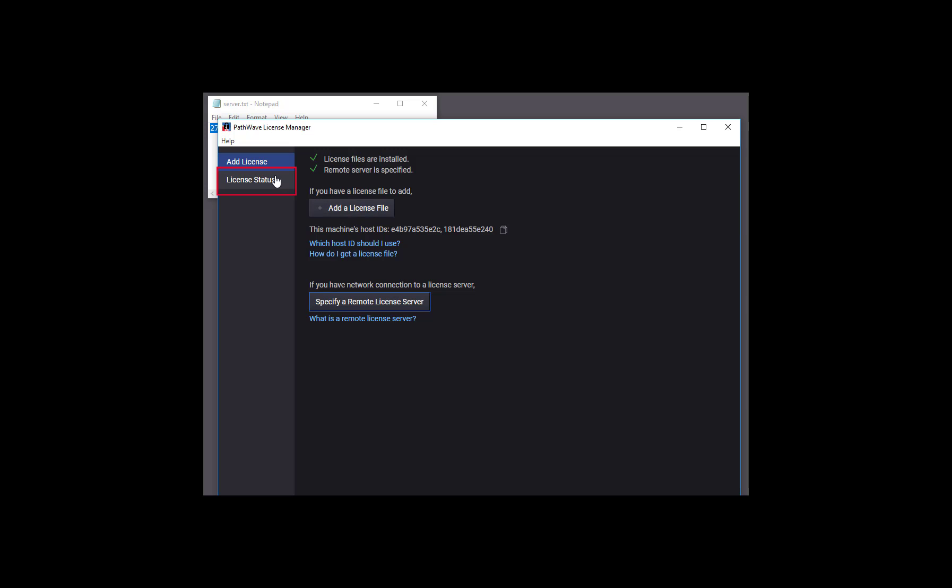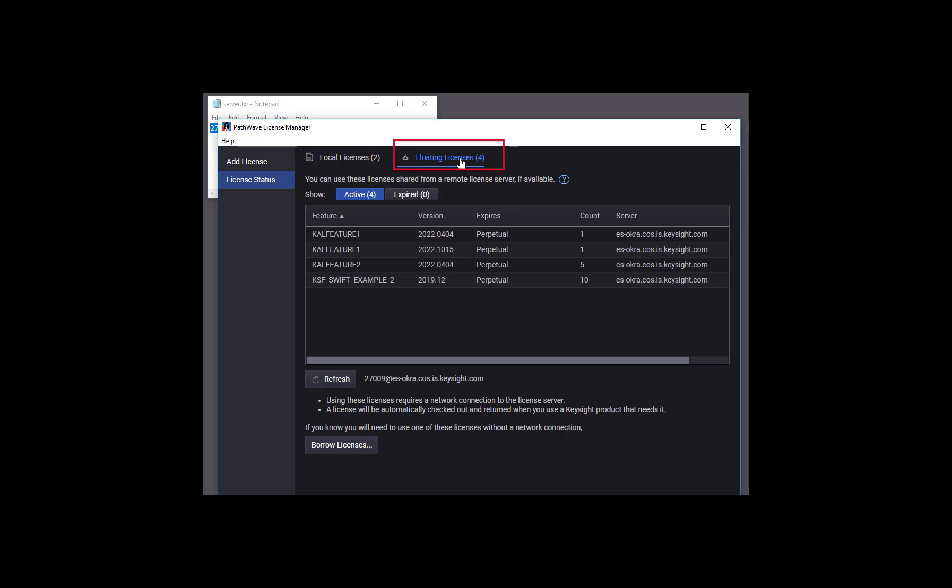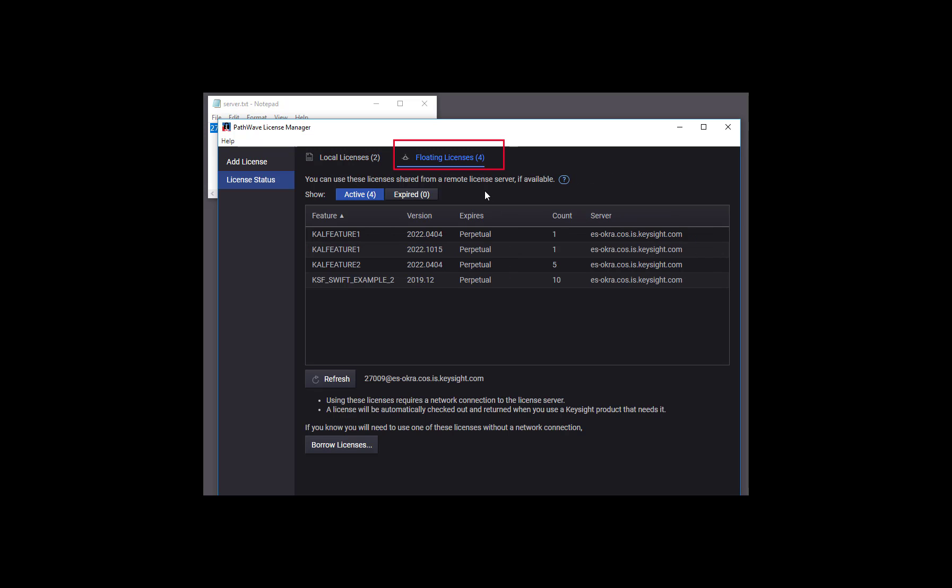Let's go to License Status to see the licenses on that server. They are floating licenses, so we'll select that tab, and we see that there are four active licenses on the ES OCRA server that our Keysight software will now be able to find. Thanks for watching.